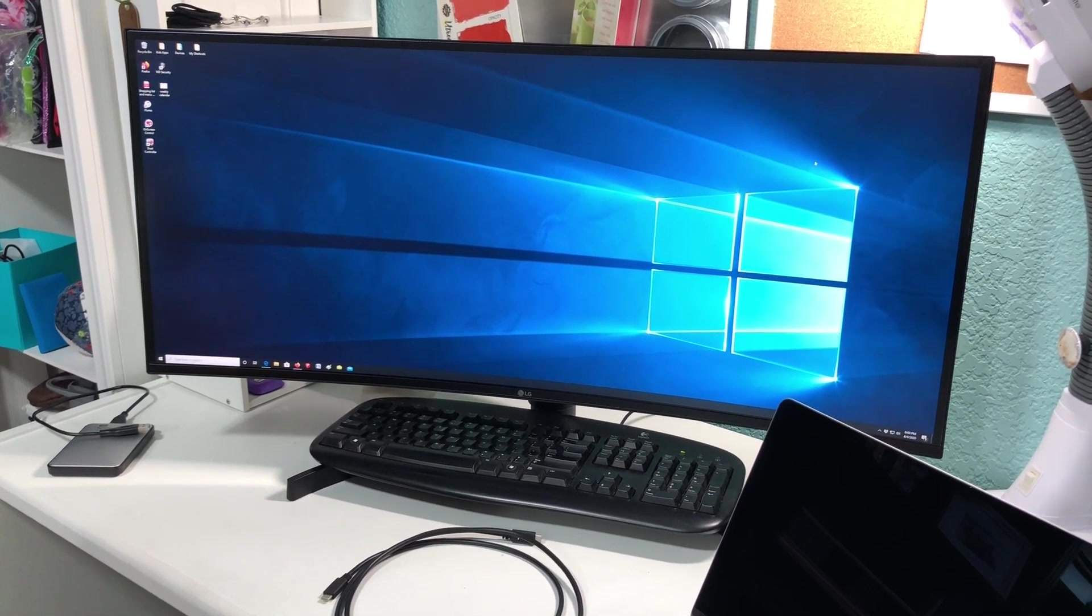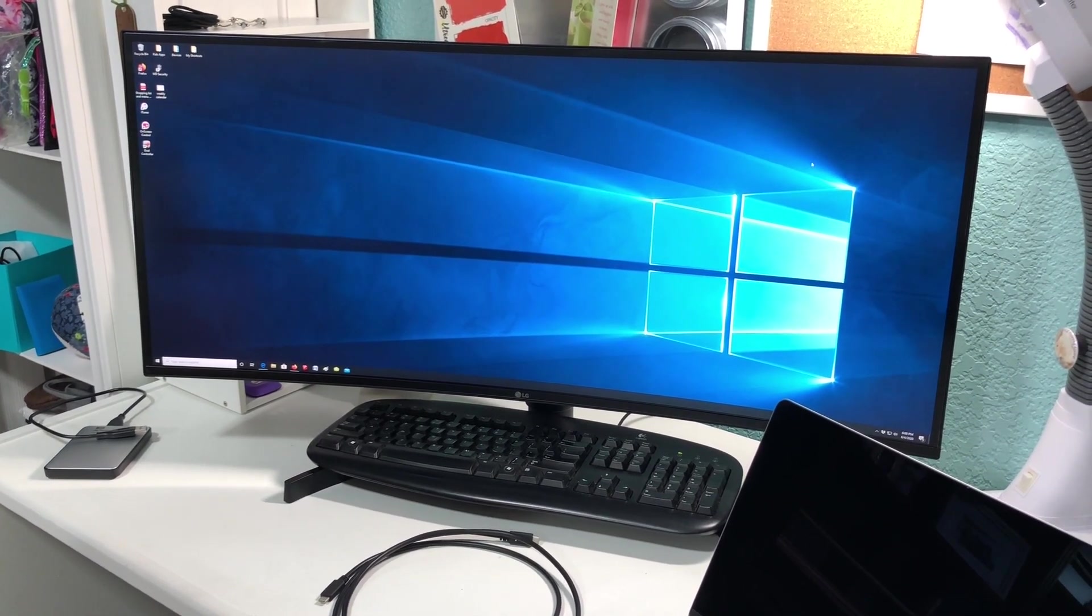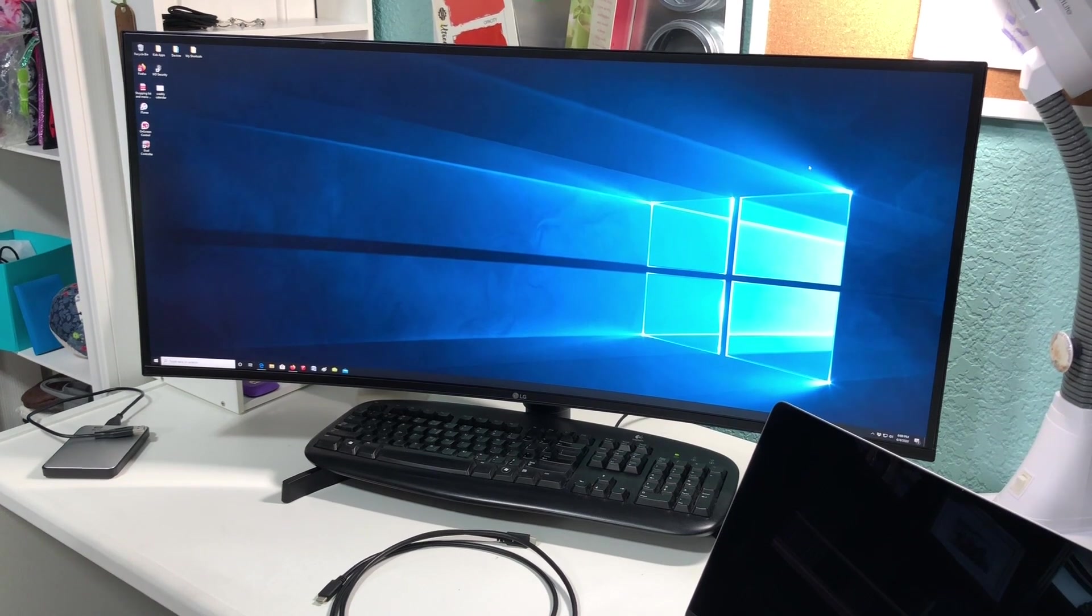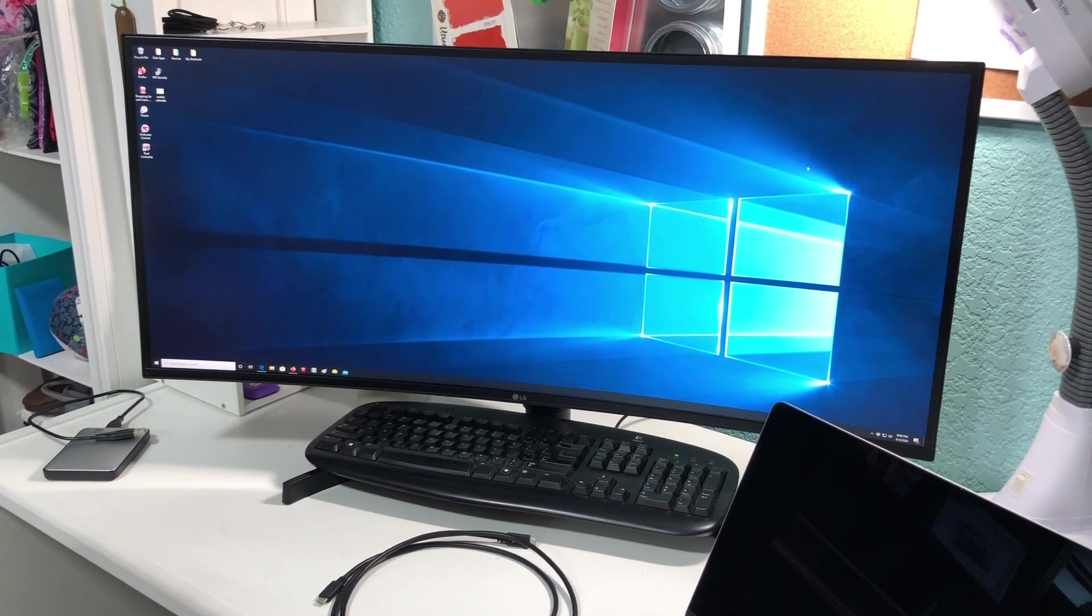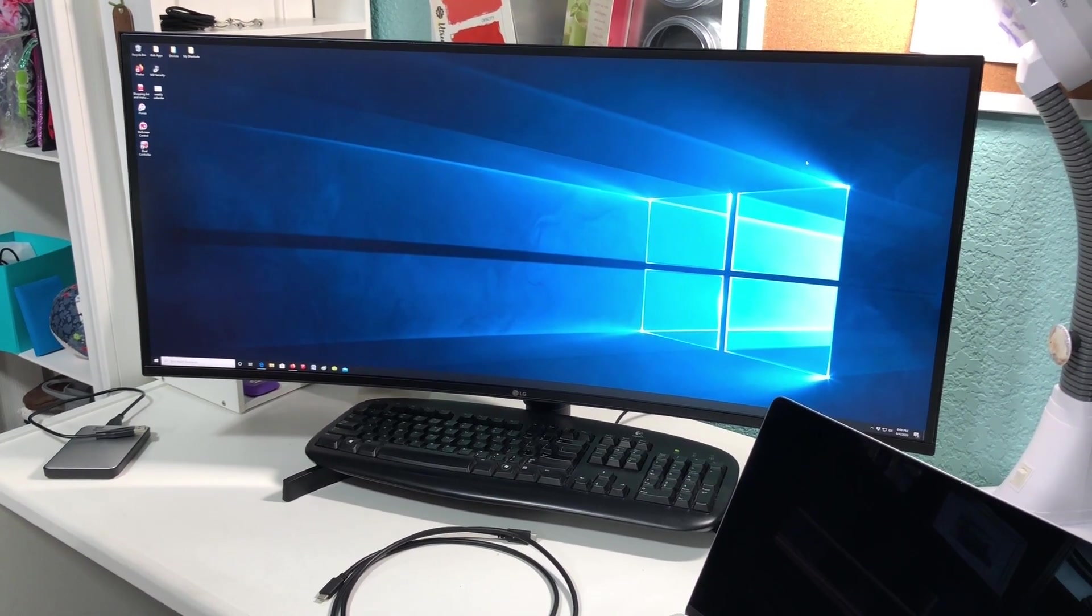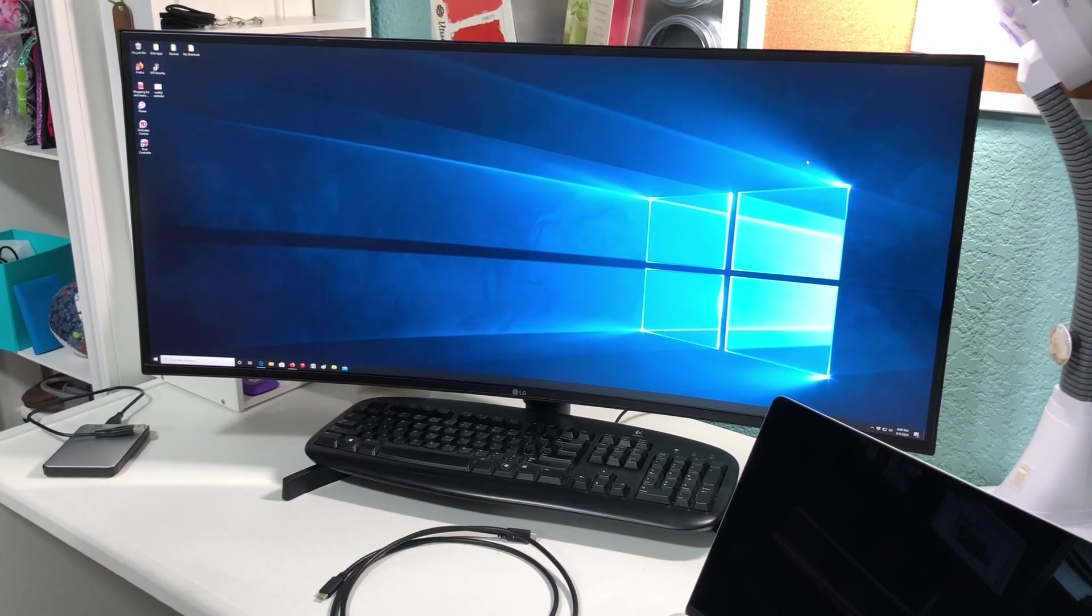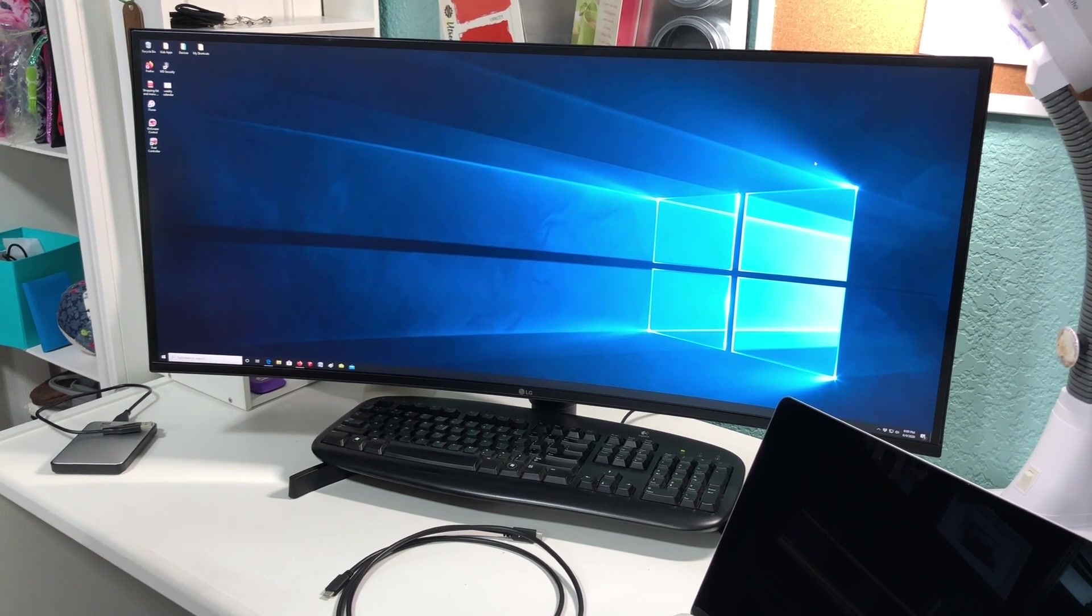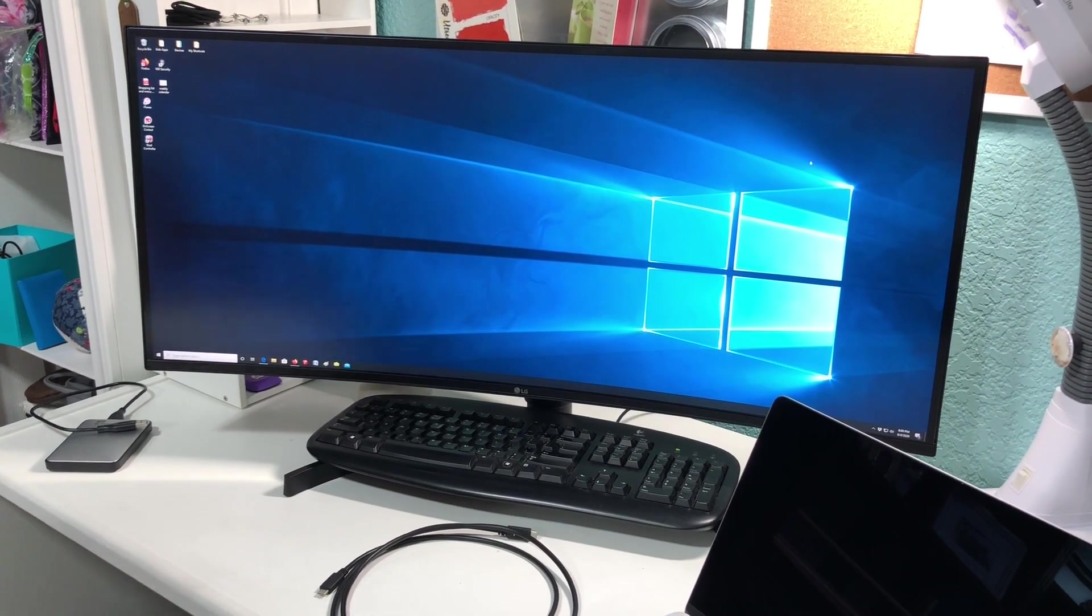So I have my MacBook Pro here. It's the 2018, the 13 inch MacBook Pro, and I'm going to mirror that to the LG monitor.